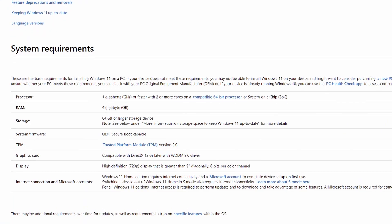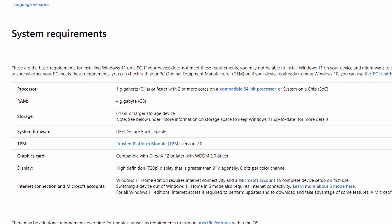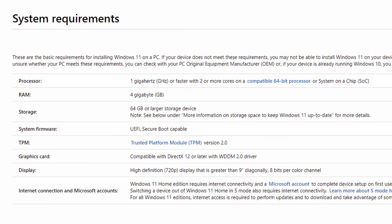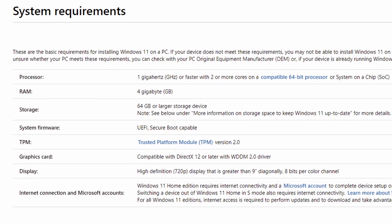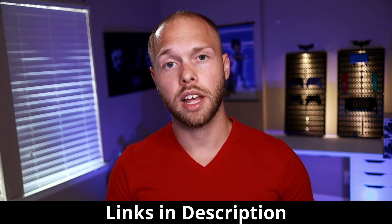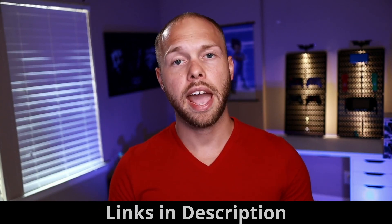If you don't feel comfortable running this program on your PC, then you can manually check the requirements on Microsoft's website and verify that your hardware meets all of the requirements. I will have a link in the description below where you can get the WhyNotWin11 application, and I will also have a link where you can manually look at all the requirements for Windows 11.